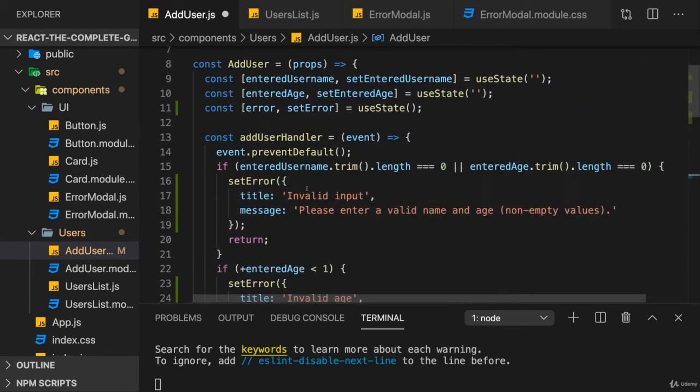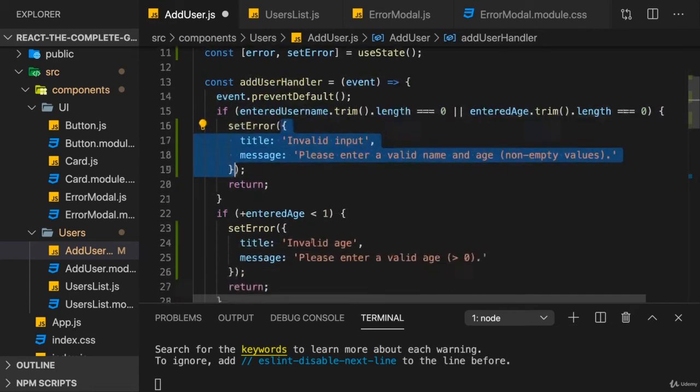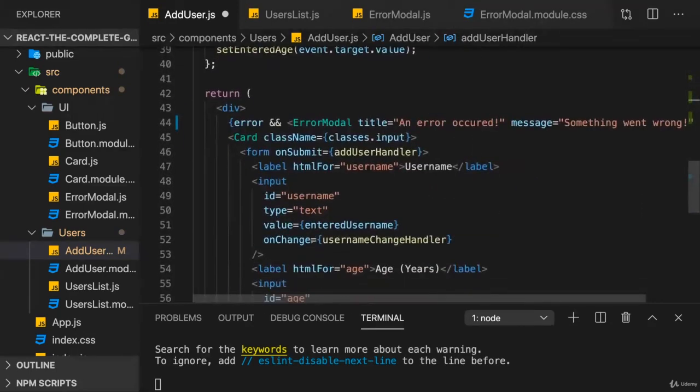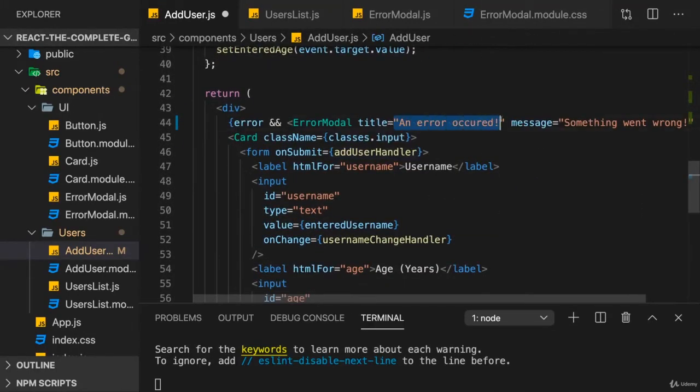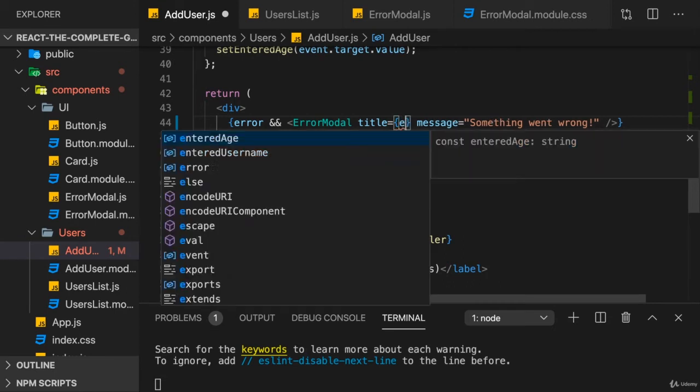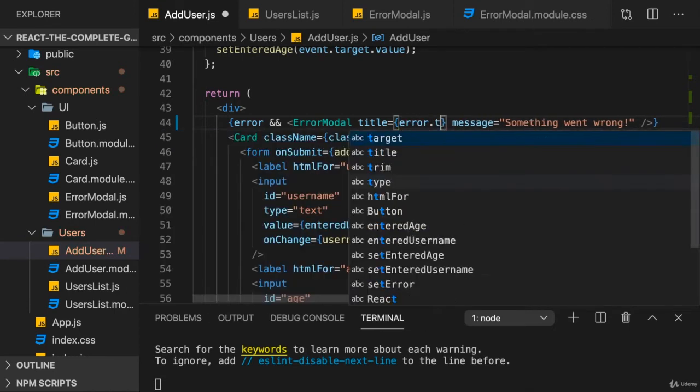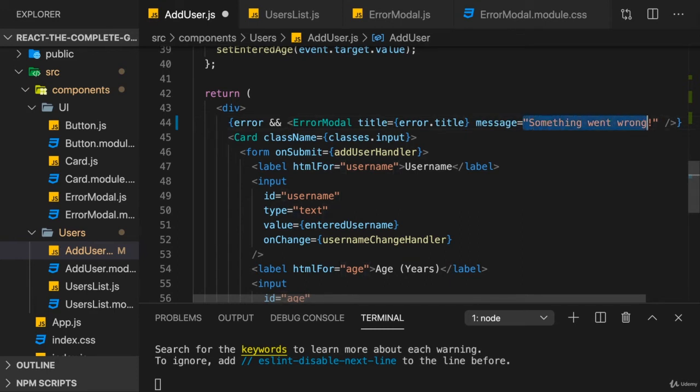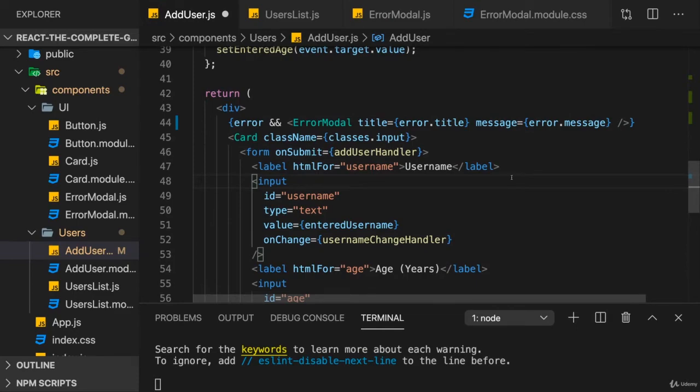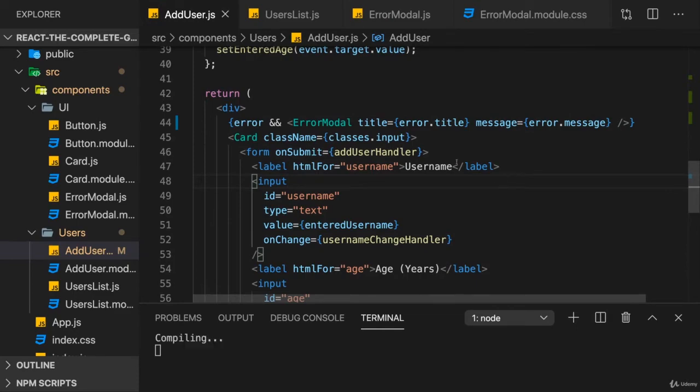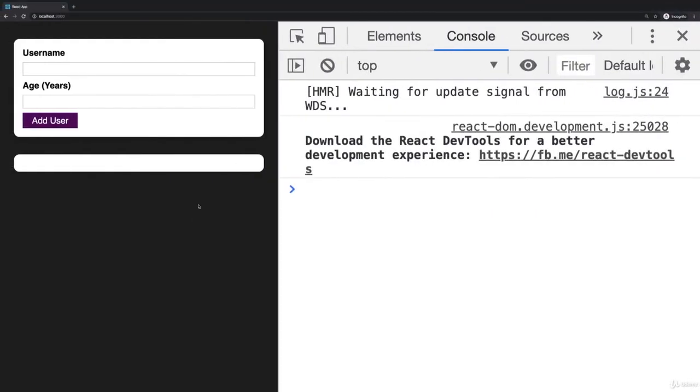So now the error modal will only be output if we have an error. Since the error is a more complex object with a title and a message, we can utilize that title and message to output it as the actual title and message in our modal. Here I'll bind title to error.title and message to error.message. And with that, if we save this,